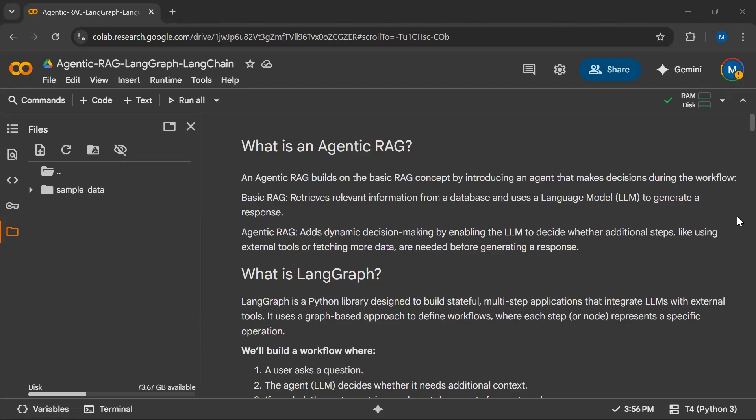Hello everyone. In this video tutorial, we will create an agentic retrieval augmented generation system that retrieves data from external sources and generates insightful responses. Before we go ahead and start looking into the code, let's first look at what agentic RAG is.